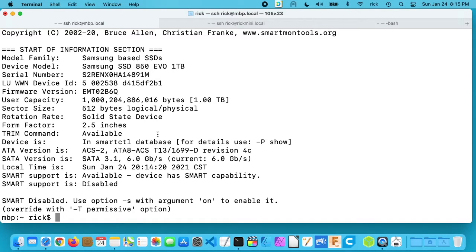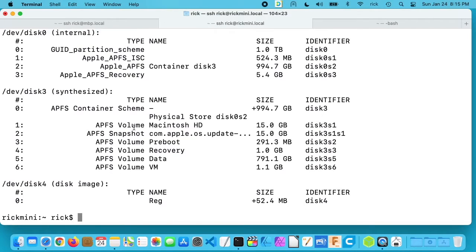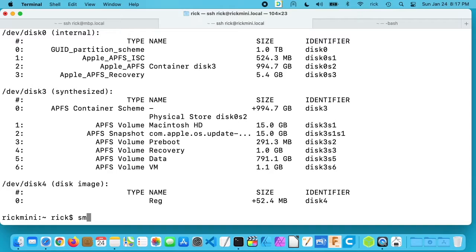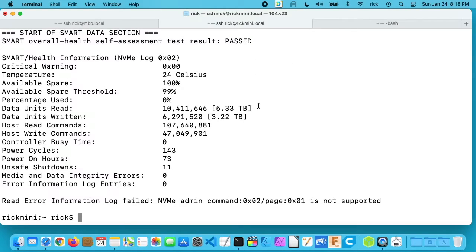Let's move over to the Mac Mini with M1 processor and I'll run the same command. I'll run diskutil list and I have a disk image mounted here, but we want to pay attention to dev disk 0 again. And you'll notice kind of a pattern. I would still check to make sure you know what disk you're looking at, but it's probably going to be dev disk 0. So I'll type smartctl space dash a and then the forward slash dev forward slash disk 0.